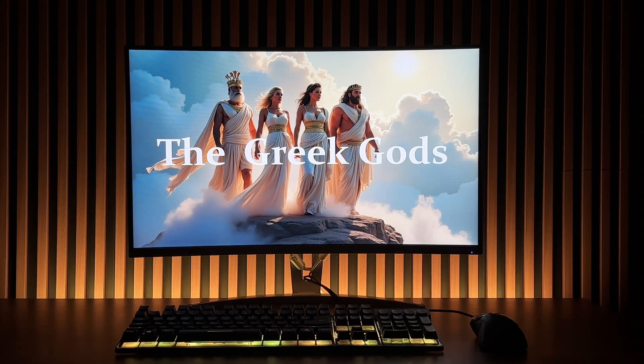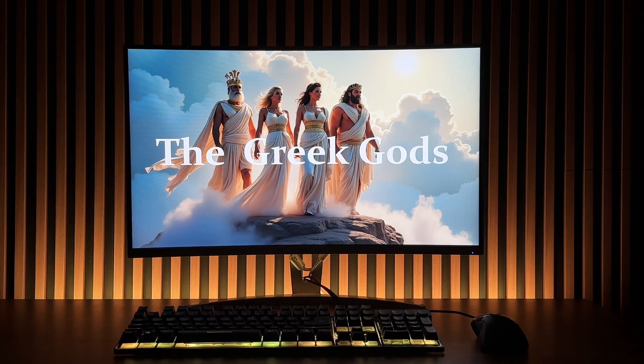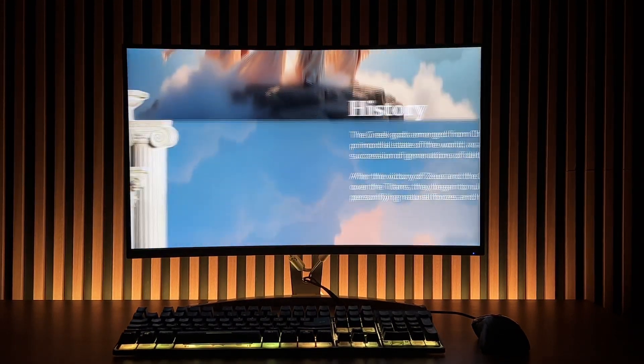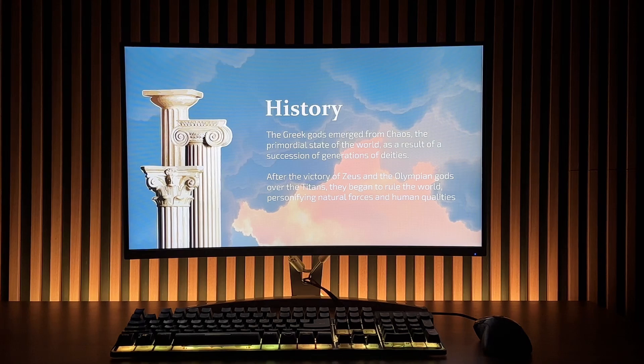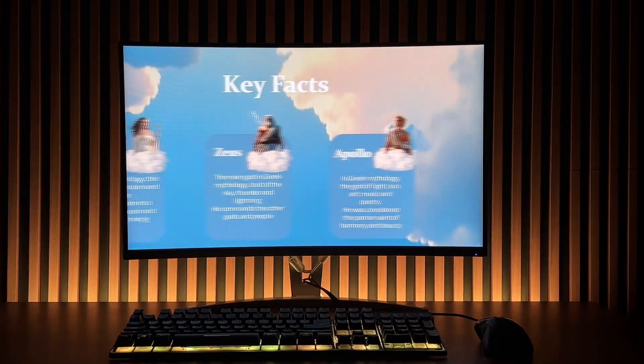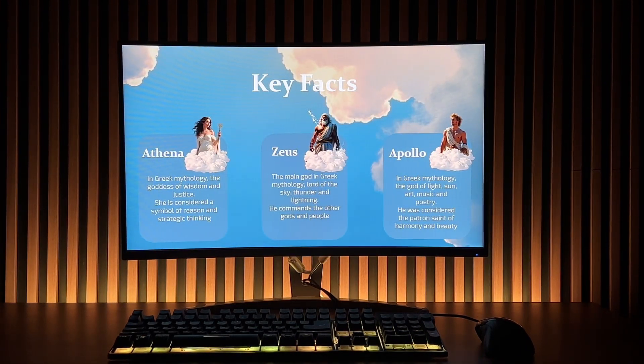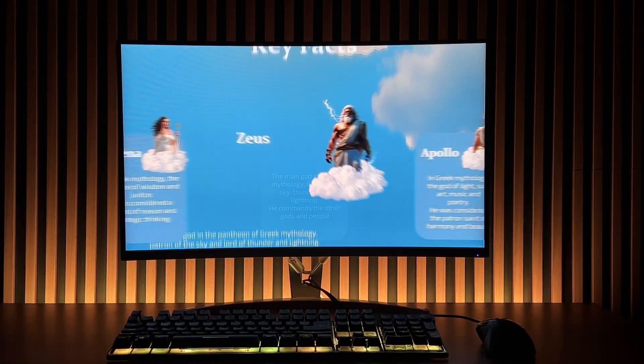When we think of Greek gods, we instantly imagine something grand and epic. But here's the question, how do we capture that spirit in a presentation?